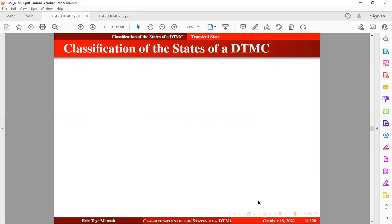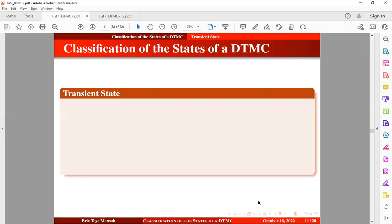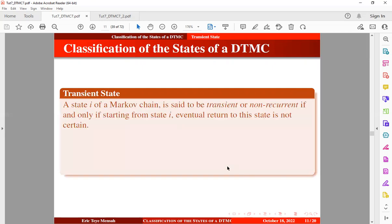We're continuing with the classification of the state of a discrete time Markov chain. Let us take the next definition, known as the transient state. A state i of the Markov chain is said to be transient or non-recurrent if and only if starting from state i, eventually returning to this state is not certain.